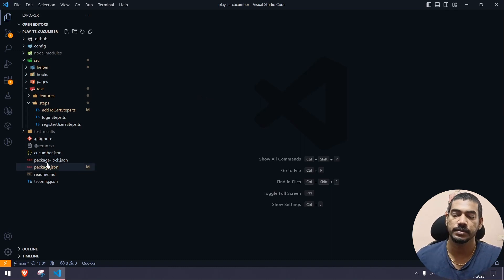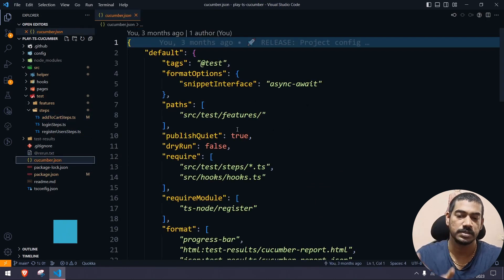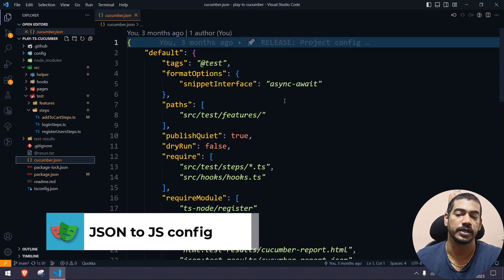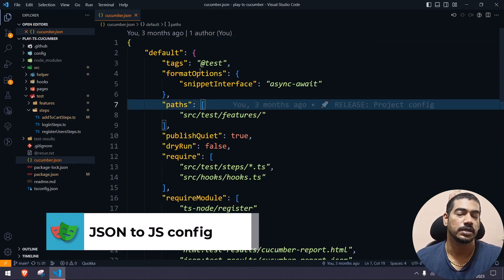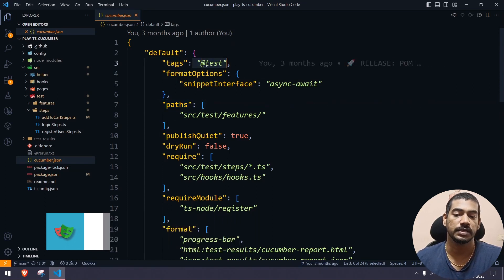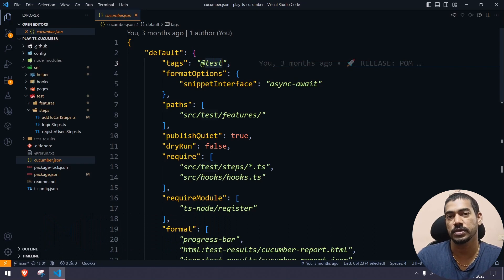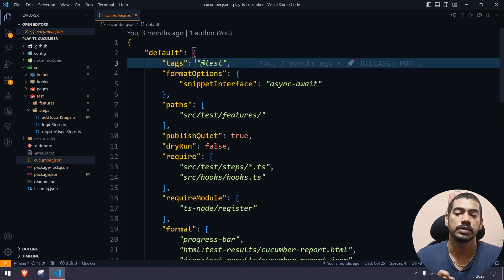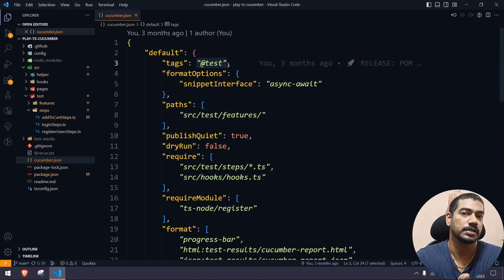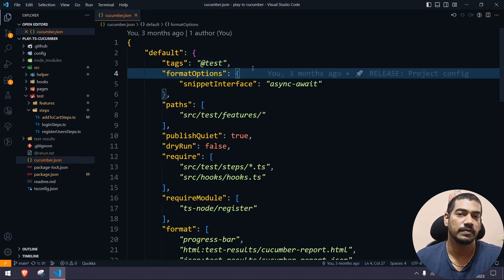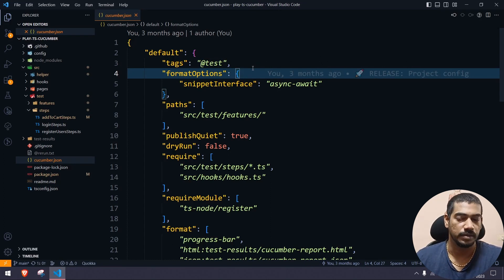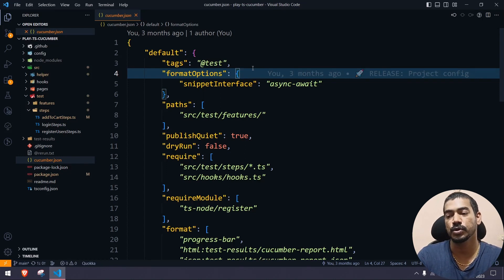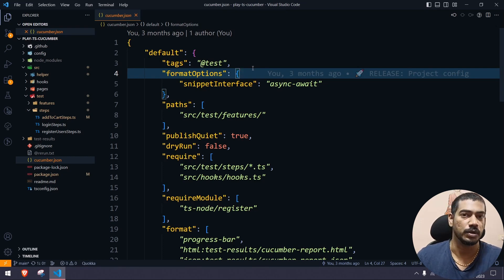Let's start with the first problem: how to pass command line arguments. If you go to the configuration file — the cucumber.json file — we cannot write any conditional statements. For example, sometimes I want to run the tags for smoke, sanity, or regression. If I can't pass it from the command line, I have to come here and make changes each time. In a pipeline, you don't want to do a git push every time — you just pass the argument.